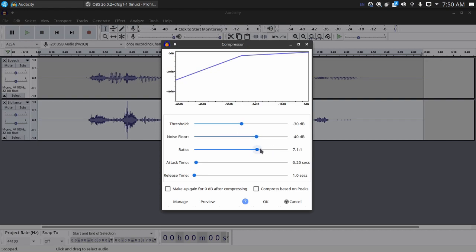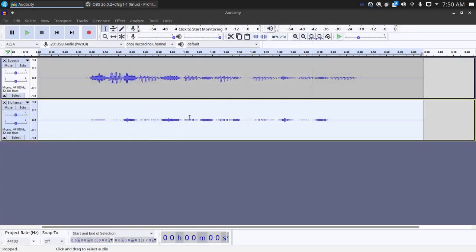So my threshold is set to negative 30 dB. Noise floor negative 40. I don't think that really matters for this. And ratio 7.1 to 1. You just want a high ratio for this. That'll make it the most obvious. And then hit OK.